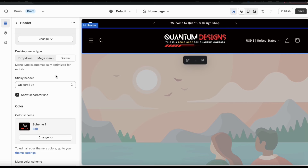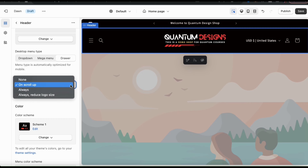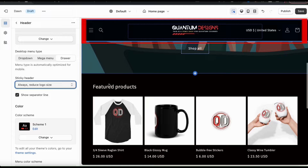Next, we have a drop-down menu where we can adjust our sticky header. A sticky header means that the header will stay on the screen as the customer scrolls. From the drop-down menu, we can turn the sticky header off, have it on only on scroll up, have it always on, or always on but reduce the logo size. For my store, I'm going to select the last option — always show my header but reduce the logo size as the customer scrolls. I think that looks pretty good.